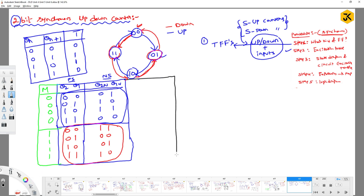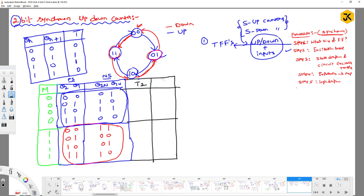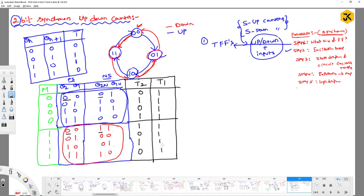For the excitation table with control input M, since it is a 2-bit counter we need two flip-flops, T2 and T1. For the up counter section: T2 values are 0 (latch), 1 (toggle), 0 (latch), 1 (toggle); T1 values are all 1s (all toggle). For the down counter section: T2 values are 1 (toggle), 0 (latch), 1 (toggle), 0 (latch); T1 values are again all 1s. I have simply combined both the up counter and down counter excitation values.